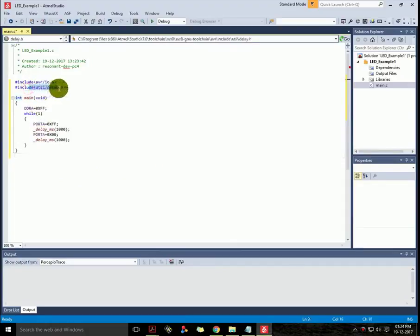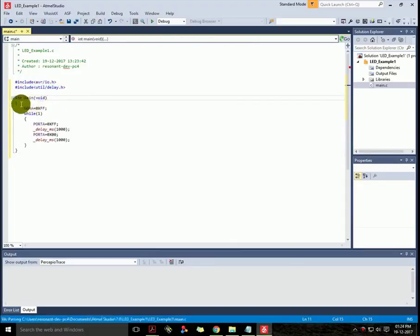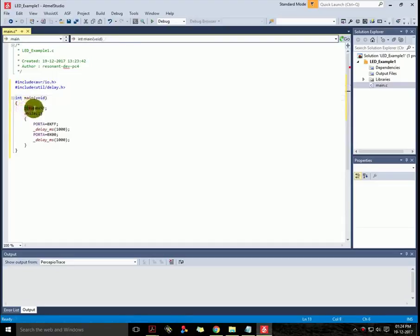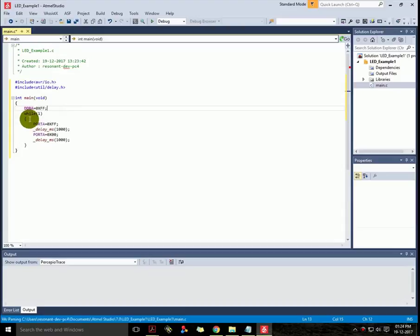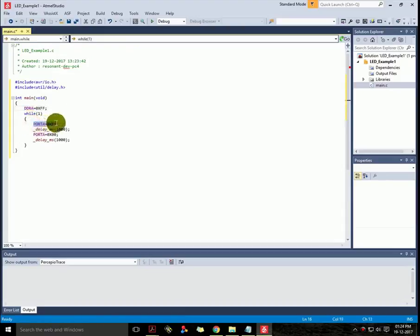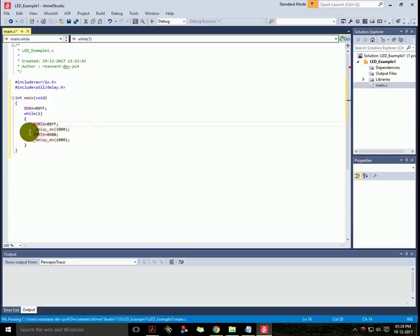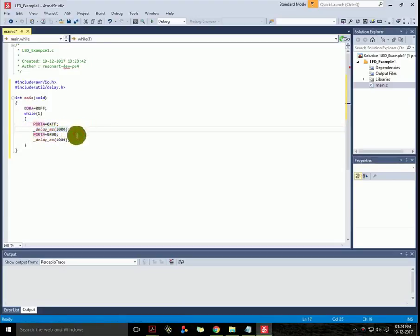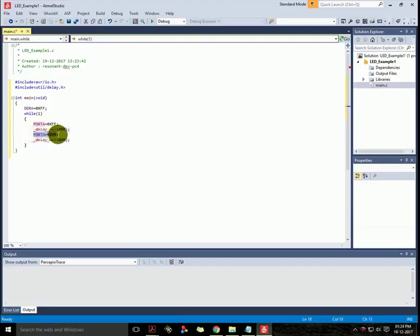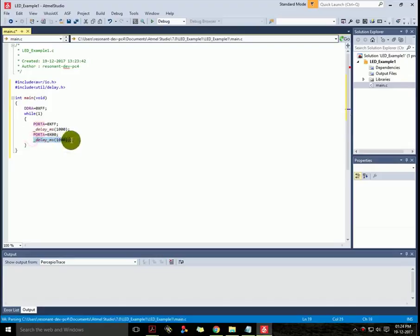So here you can see the program which is just a simple program to blink LED. I have used Port A of microcontroller which have eight pins and all are connected with one LED each. There is a delay for one second. This all goes inside a while loop which is infinite. You can see here the delay and the while loop.